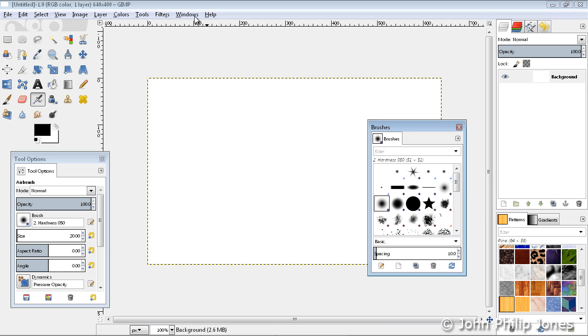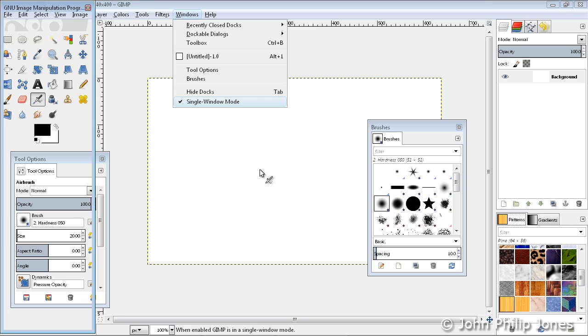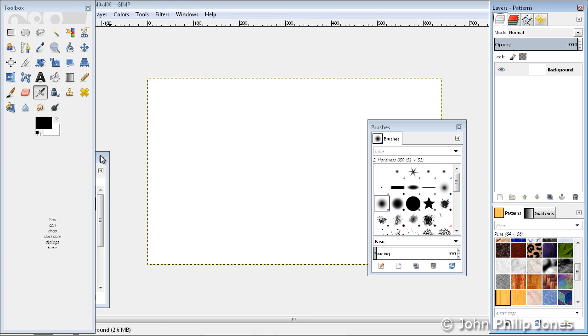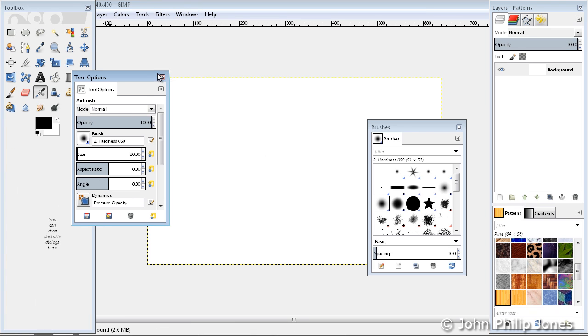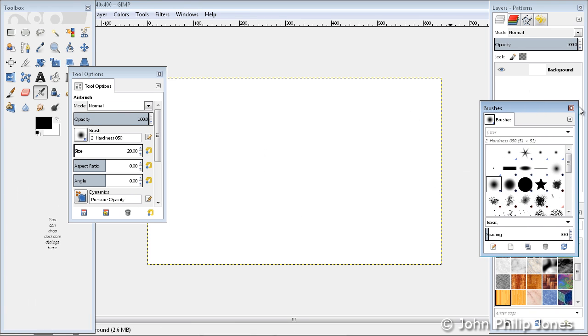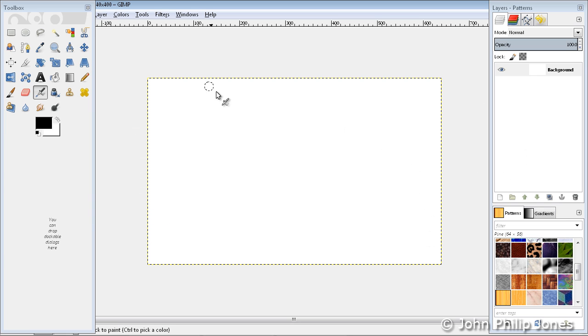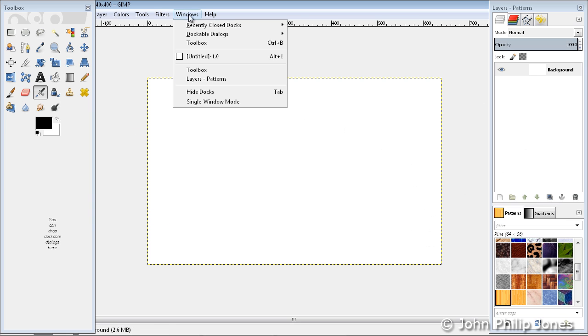Then I'll change this from single windows mode and these things are floating, they're all underneath each other. I might shut that one down, I might shut this one down, and I'll go back to single windows mode.